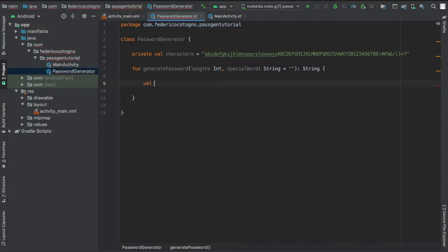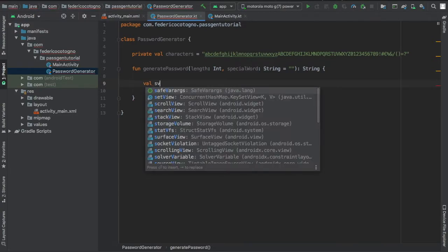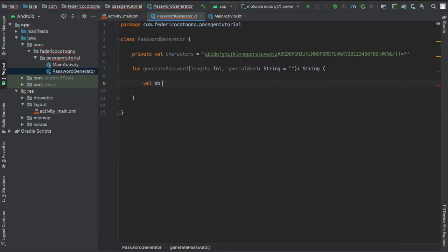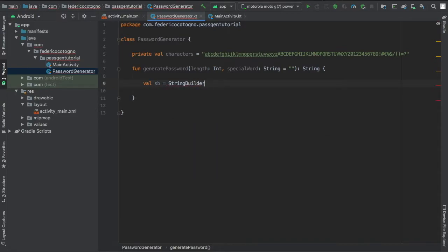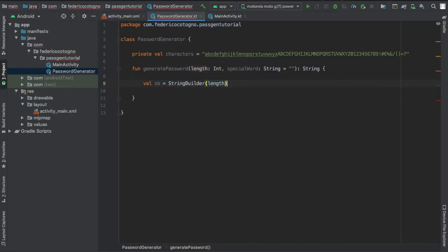Then we're going to go ahead and create a string builder. I'm going to do value sb equals string builder of length length, the one that we inserted up there.